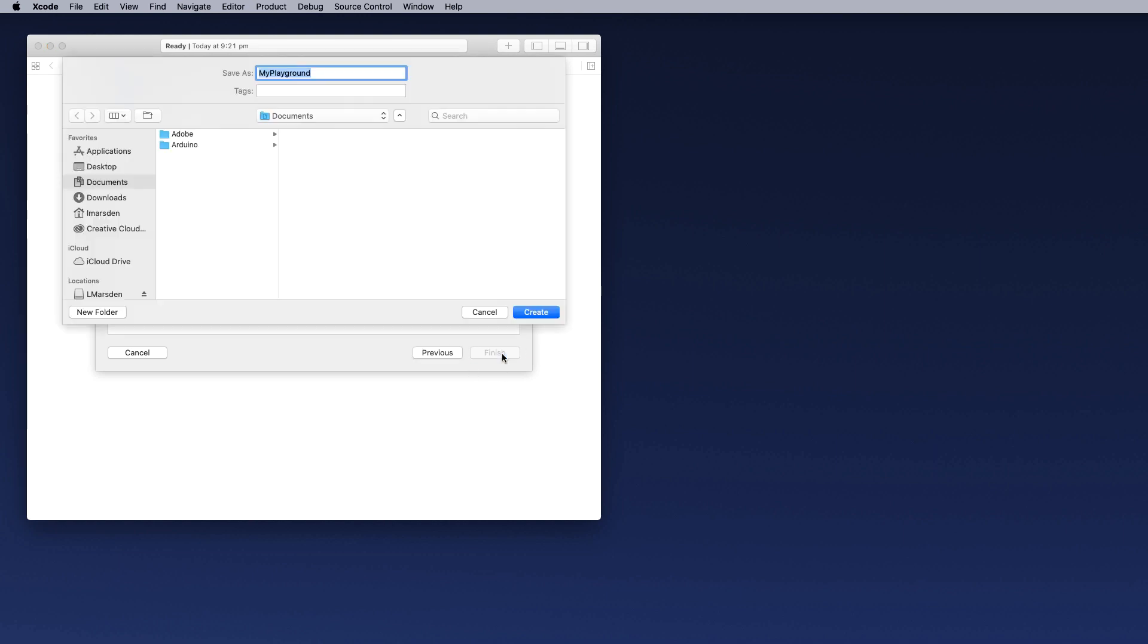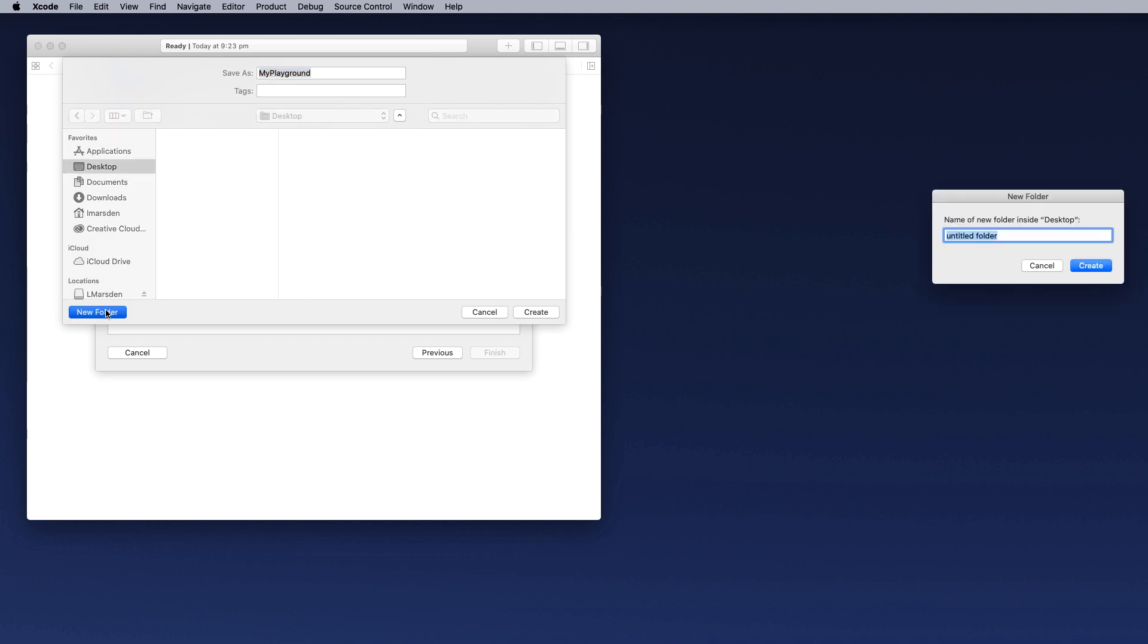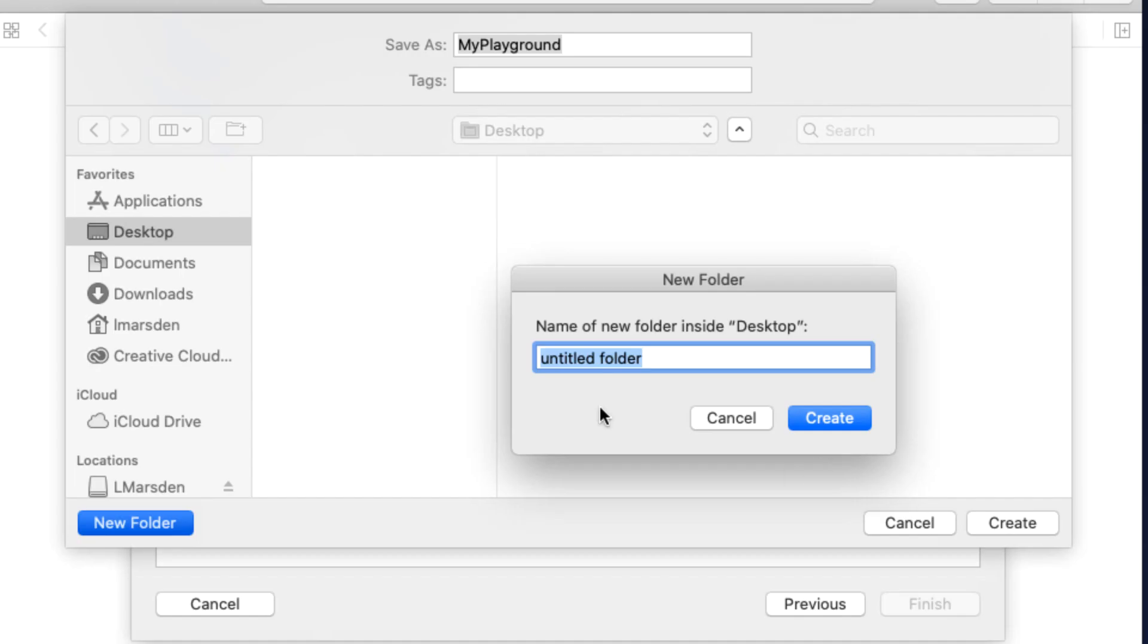First thing it's going to do is ask you where you would like to save this. Now I'm going to save this on my desktop, but the very first thing I'm going to do is create a folder. I'm going to call this folder Xcode. Therefore, all my Xcode projects will be on my desktop inside this folder and click on create.